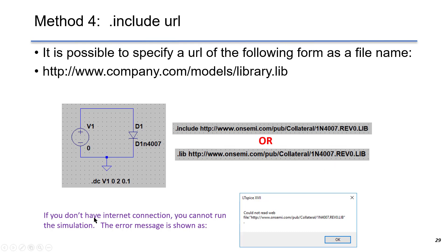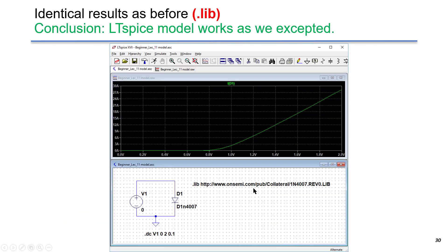If you don't have internet connection, you cannot run the simulation. The error message is shown as this one. For example, we use .lib here. We have internet connection.